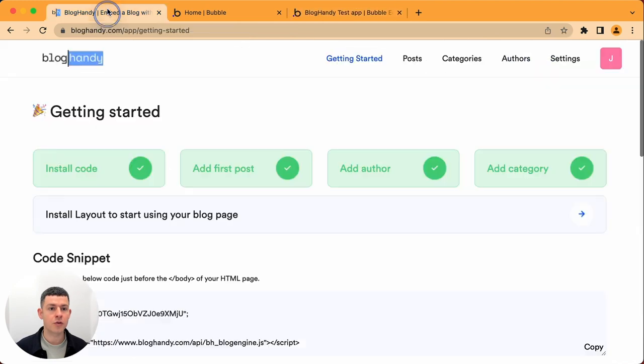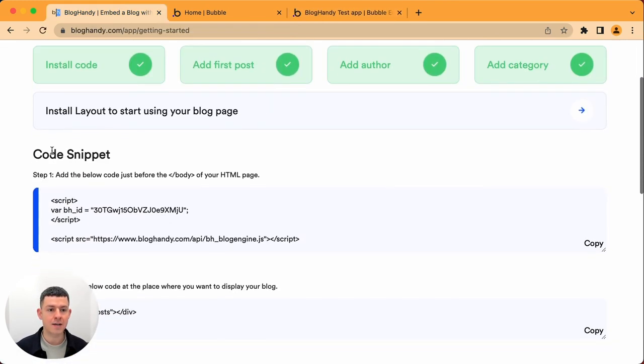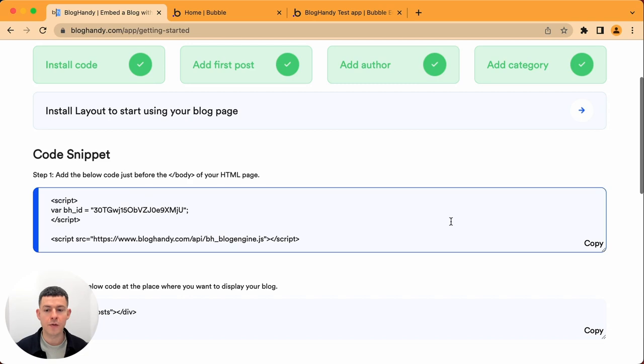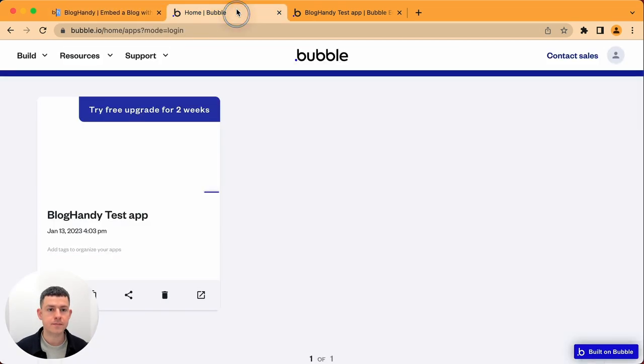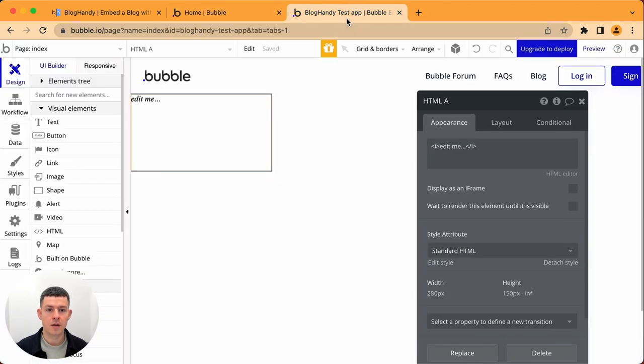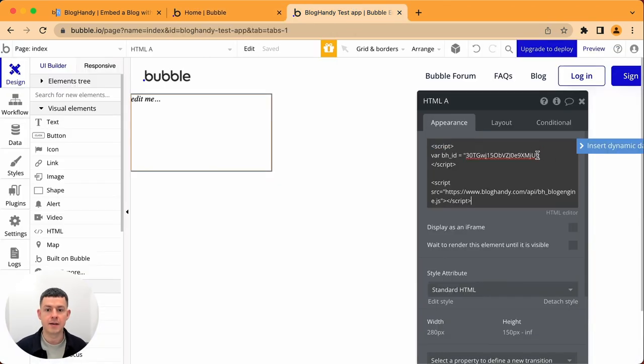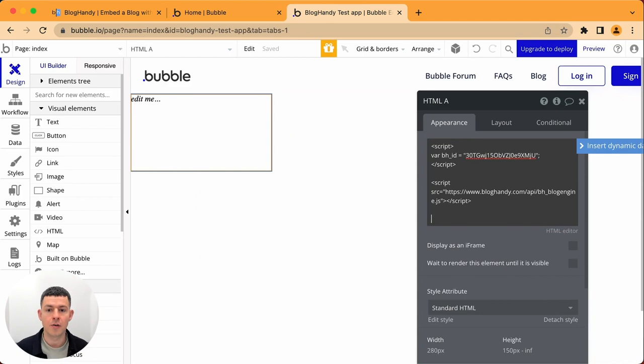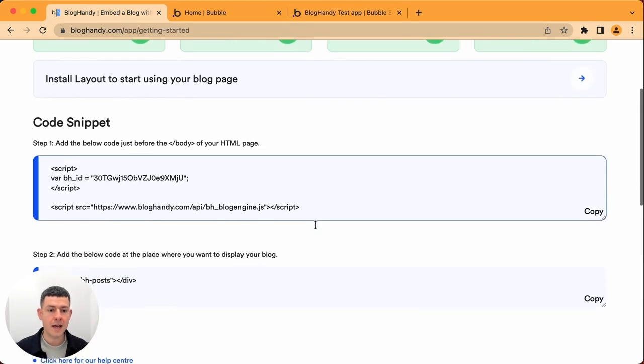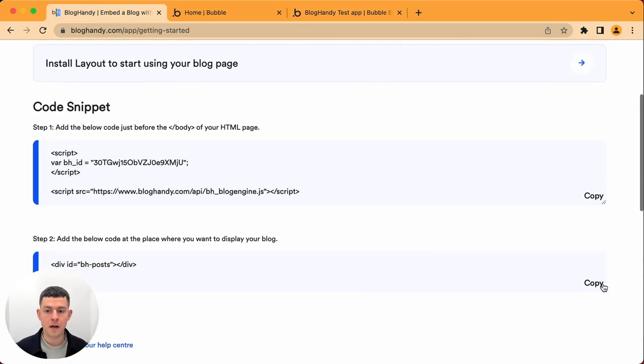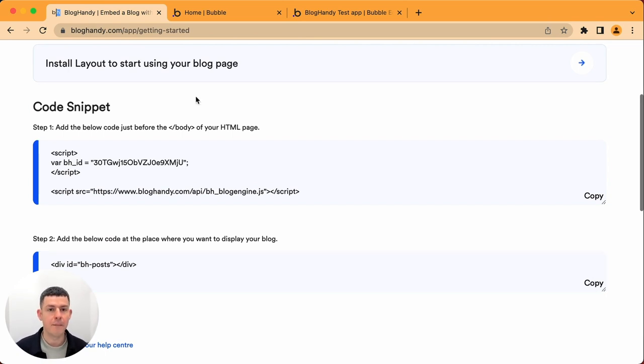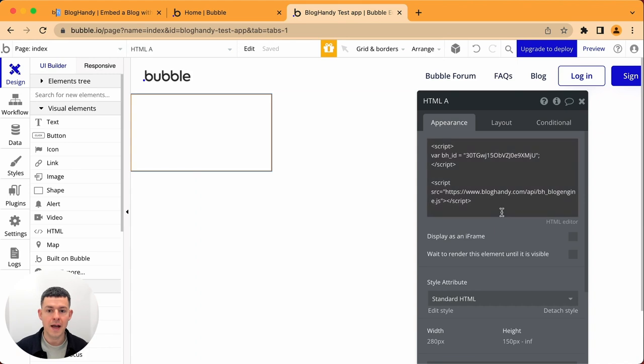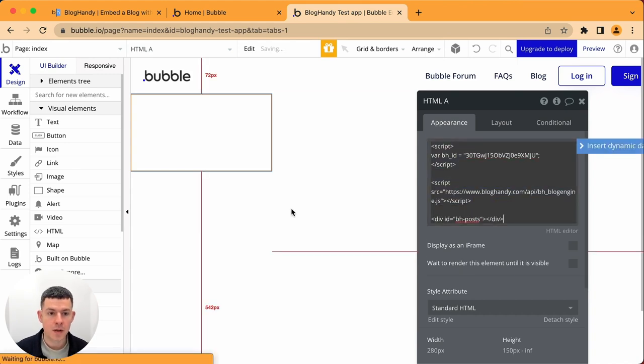So let's go to your Bloghandy account on the getting started page. Under code snippet you want to first copy the first code, go back to bubble and just paste it here. Alright, let's go back to Bloghandy and paste the second code. This is where the blog will actually appear and let's just go to bubble and paste it right here.